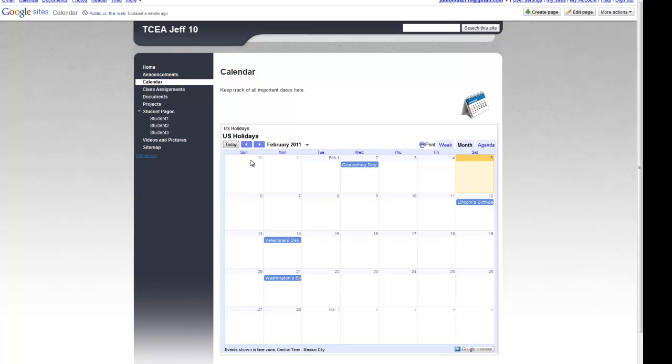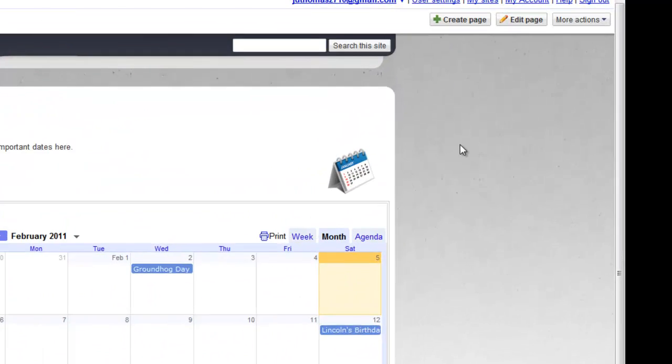For the purposes of this presentation, I've used the generic Google U.S. Holidays calendar. You'll undoubtedly want to set up a classroom calendar. But first, let's get rid of the U.S. Holidays calendar.